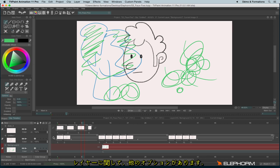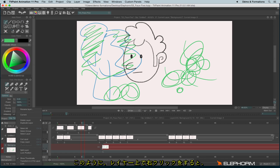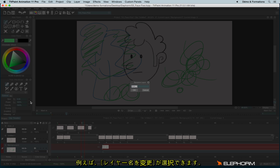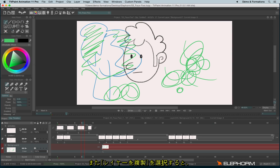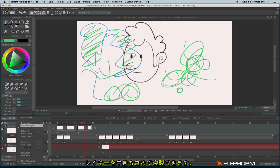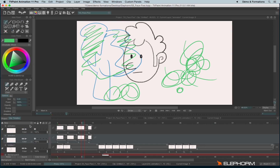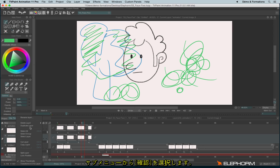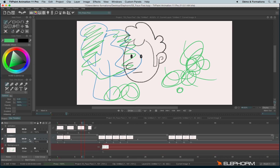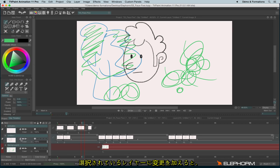Other interesting options regarding layers: you have many options available if you right-click on the layer stack. You have options like Rename Layer, so you can give it a different name. You can duplicate a layer, which duplicates the whole layer and its content. You can delete a layer, and you can select all — when layers are selected and you make a choice, it will affect all the layers.